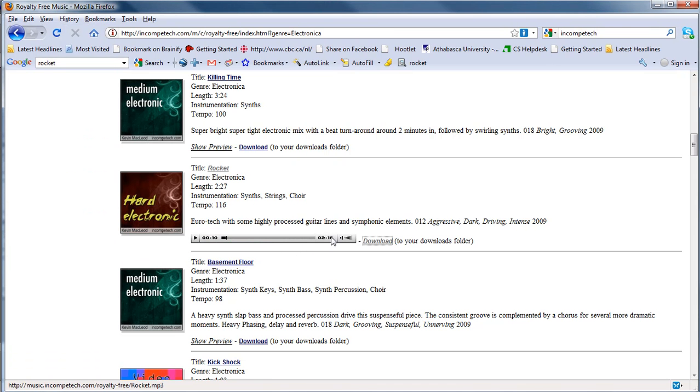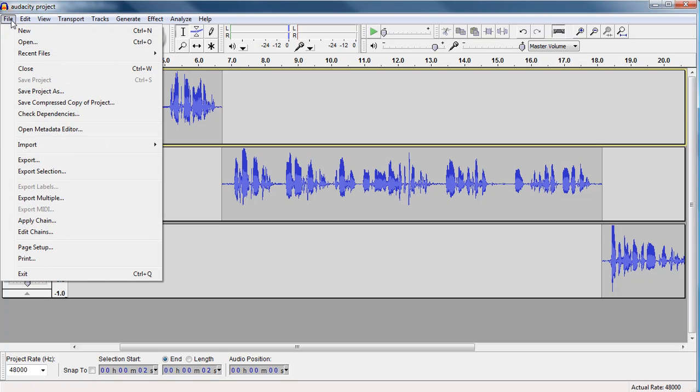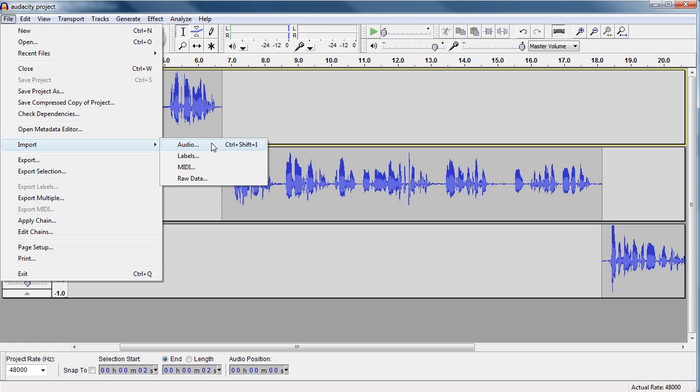And what I'm going to do is I'm going to go back to my Audacity project and I'm going to import that audio. To import the audio is very easy. You've got to go to file, you go to import, and it gives you several different options, and you just select audio.